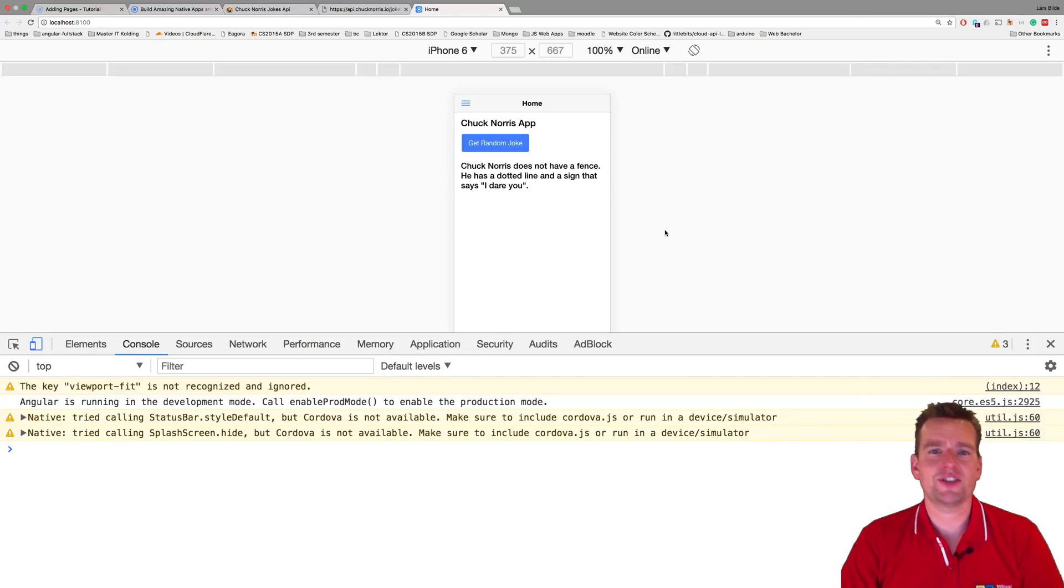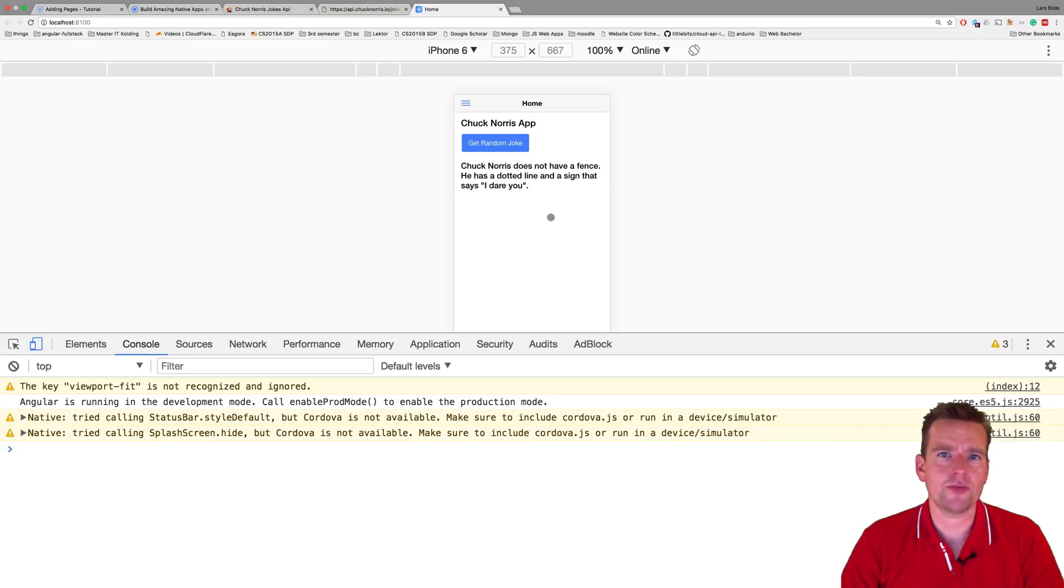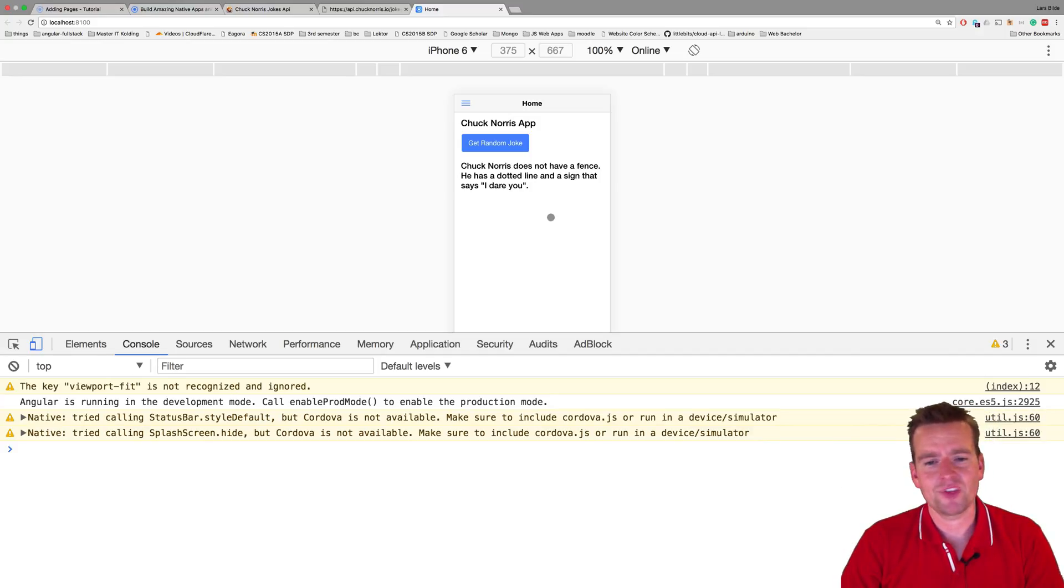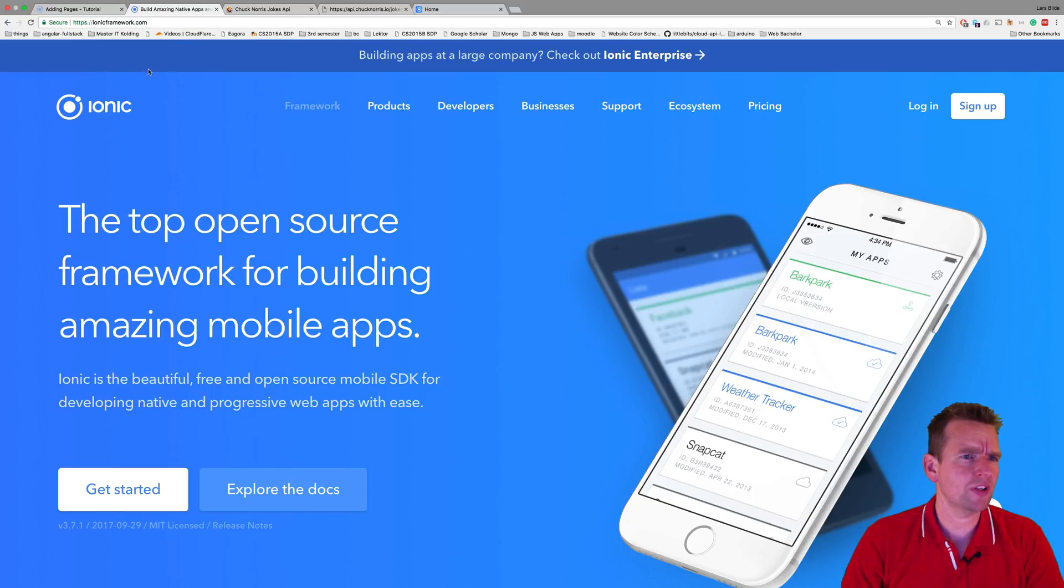Now we have the data for our Chuck Norris app right here, but we want to present it differently. So let's try and use some of the Yannick predefined components that we have available. If you go into building and make yannickframework.com right here where they explain how you build great mobile apps with their framework...